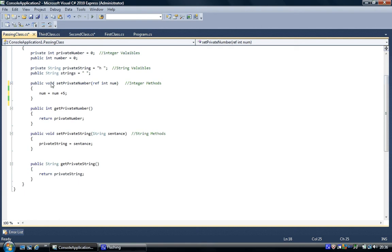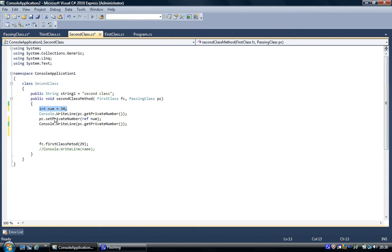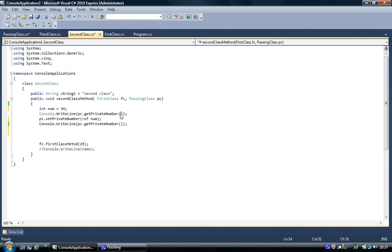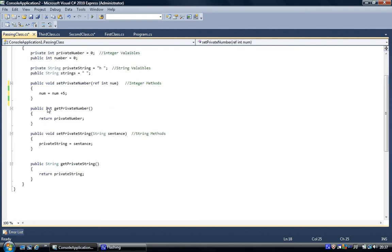We'll run the method twice so that you can see what's being printed to screen. We've changed the method — it's going to add five. So what we've got is: it's going to add five each time. Since we changed the set method we're going to have to change the get method as well.